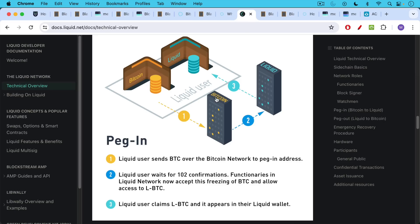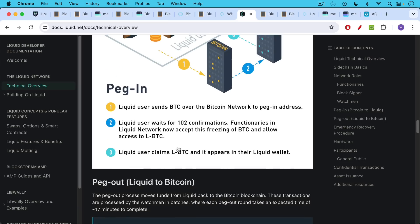The way you do a peg-in is a liquid user sends Bitcoin over the Bitcoin network to the peg-in address, to a multi-sig address generated by that Federation. Liquid user waits for 102 confirmations. Functionaries in the liquid network now accept this freezing of BTC and allow access to an equivalent amount of LBTC. Liquid user claims that LBTC and it appears in their liquid wallet.